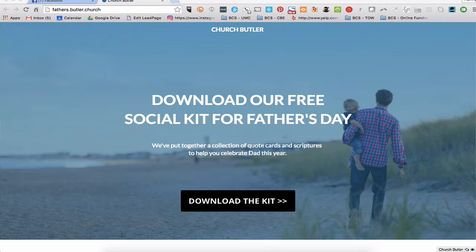Good morning church leaders and pastors. I wanted to give you a heads up of a free social media download kit that we produced for Father's Day. We put together a collection of social media quote cards and scriptures to help you celebrate the dads in your congregation and community.